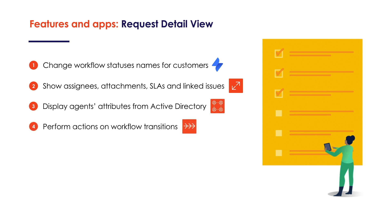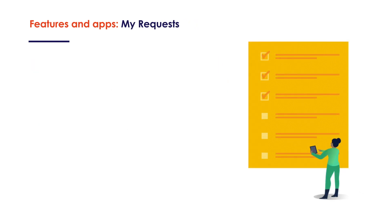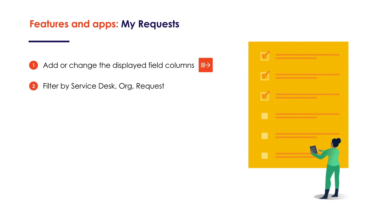As well as perform actions on workflow transitions such as editing or reopening a request. And on the My Request screen, they can add or change the displayed field columns, apply extended filters, and sort the list by any column except the request type.